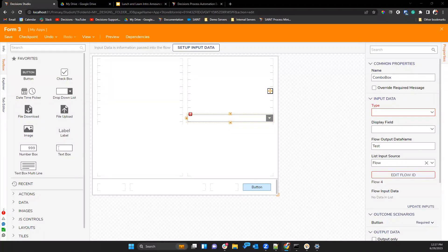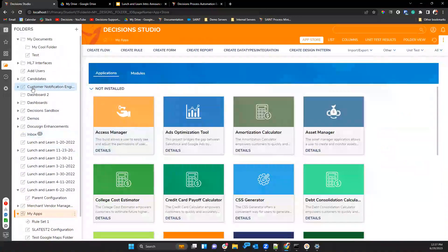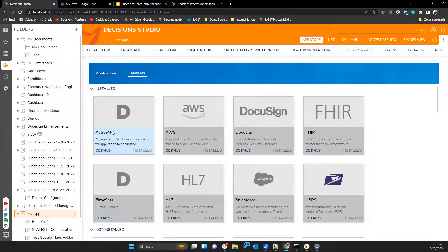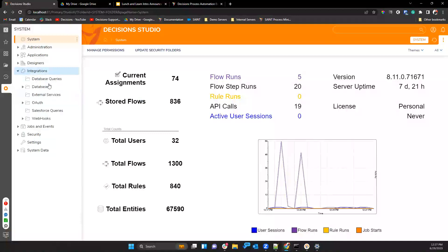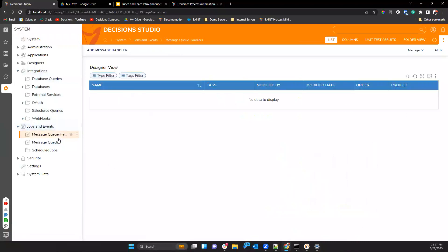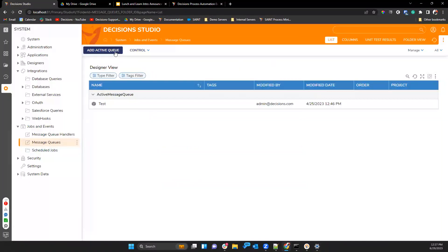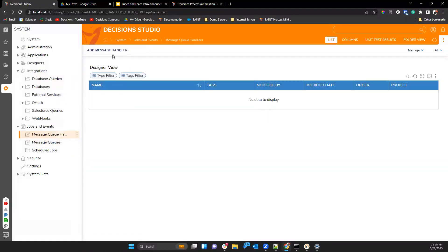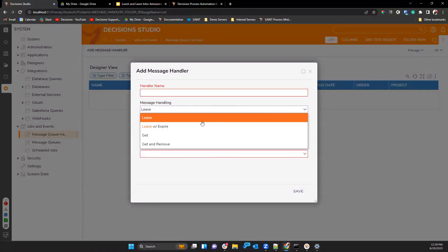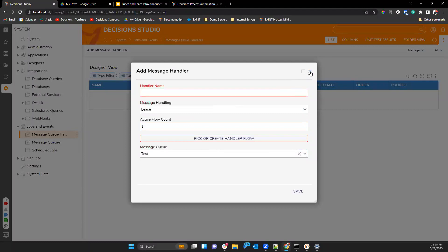A new question comes in about a message queue. Tyler asks what type of queue it is. The user has RabbitMQ and ActiveMQ set up locally with a message queue handler flow using a lease operation. The user mentions they and another developer are sharing the same queue, each with their own handler, and are wondering if they'll be stealing messages from each other.